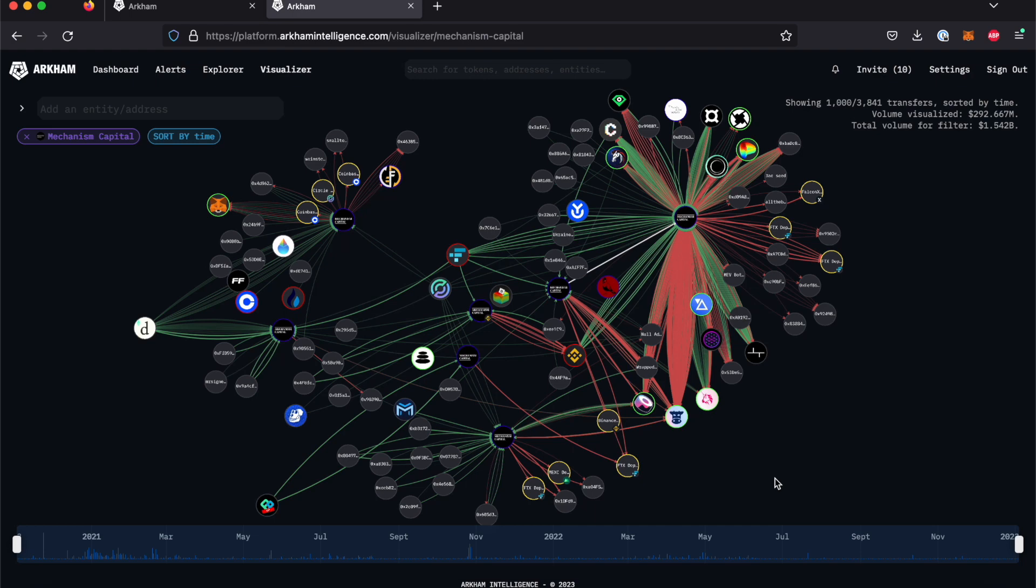The Visualizer is one of Arkham's most cutting-edge features and allows you to view a graphical representation of transactions between multiple addresses or entities. You can see transactions relating to a specific entity, relationships between entities.